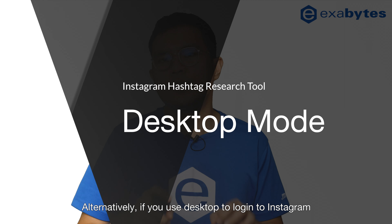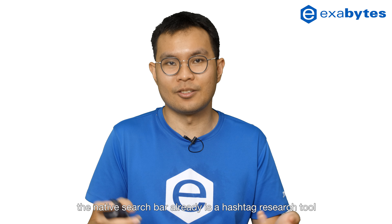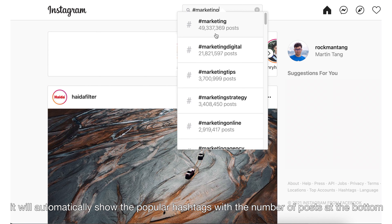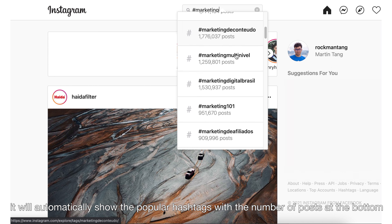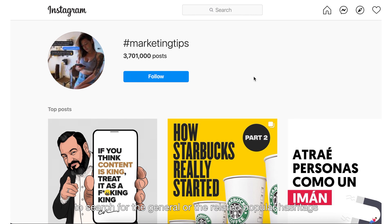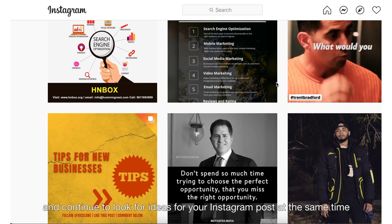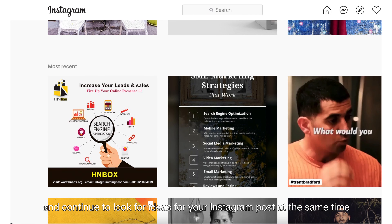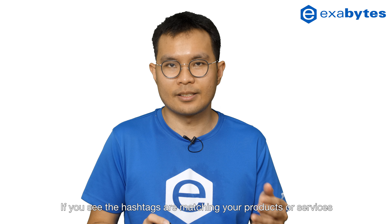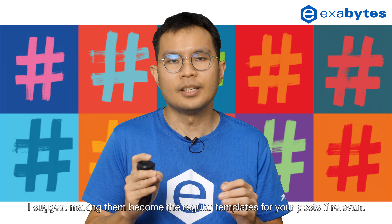Alternatively, if you're using desktop to log in to Instagram, the native search bar is already a hashtag research tool. If you type the hashtag followed by the keyword, it will automatically show popular hashtags with the number of posts. This method works best to search for general or related popular hashtags. You can click any hashtag result and continue looking for ideas for your Instagram posts at the same time. If the hashtags match your products or services, make them regular templates for your posts if relevant.